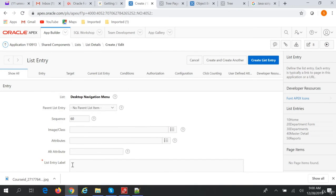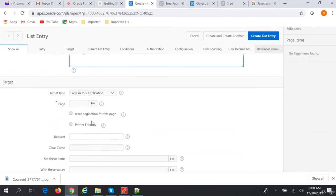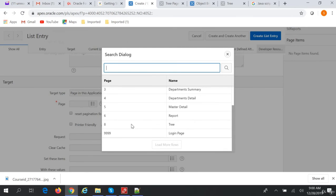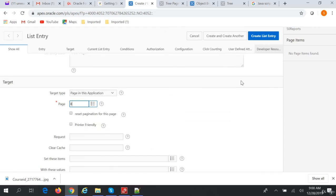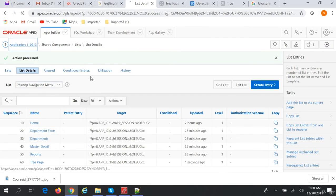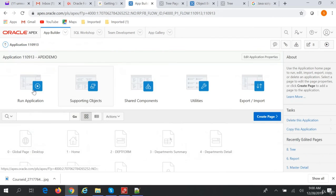We'll call it tree. In the page, we'll give page 8. Create list entry, view. Okay, now if we go to our